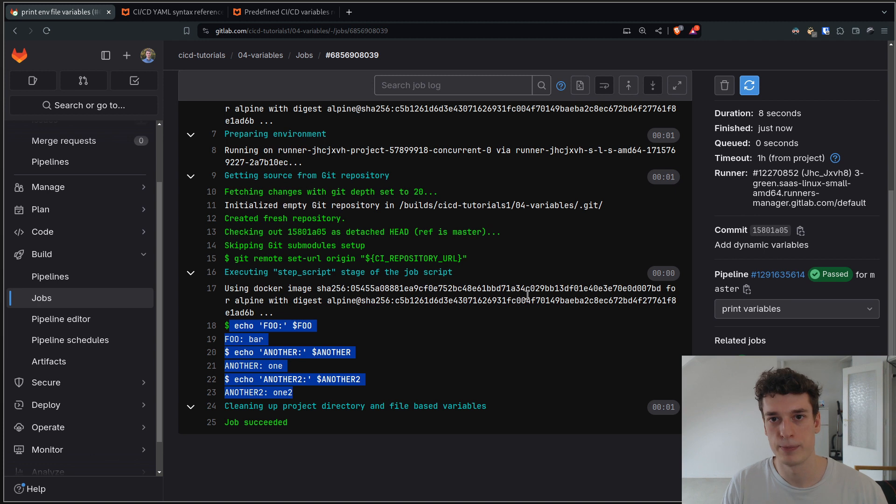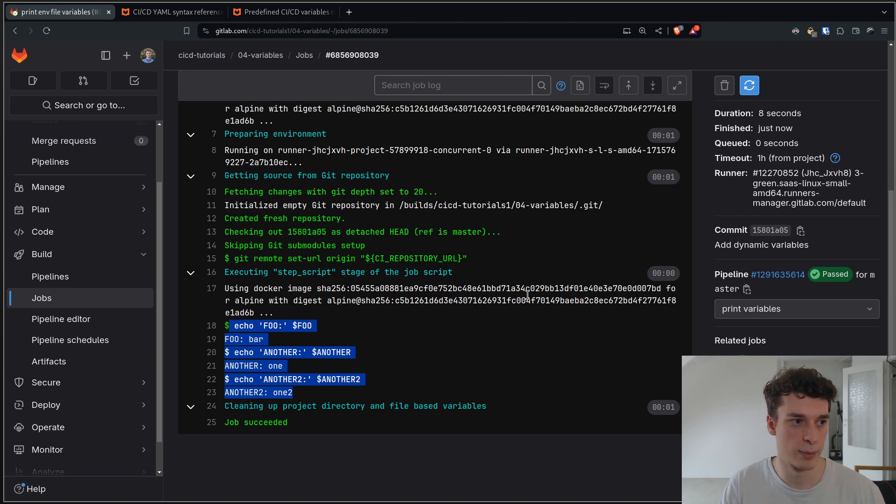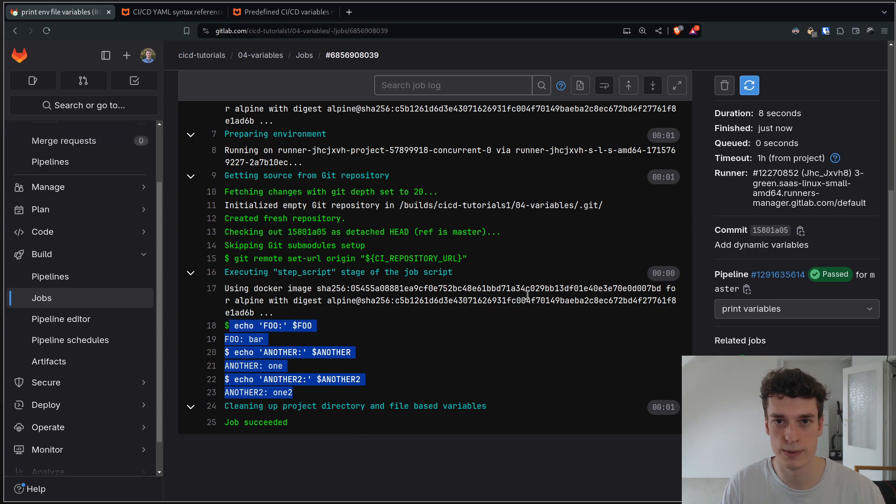Anyway, that's all I've got for variables. Hope you enjoyed it and see you.